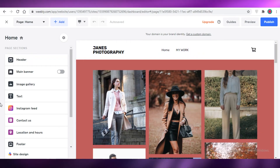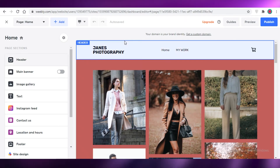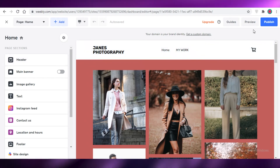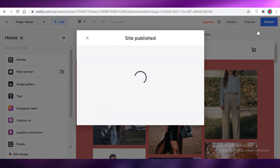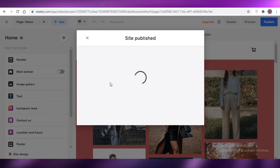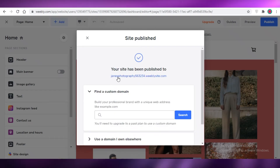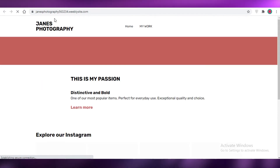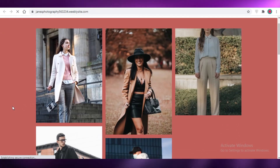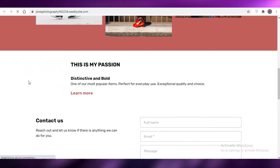I hope you found this video helpful and are now able to create your own website with Weebly. Just click 'Publish' and you'll be ready to use Weebly as your online portfolio. You can see that my Jane's Photography site is now live and I can use this as my portfolio website.